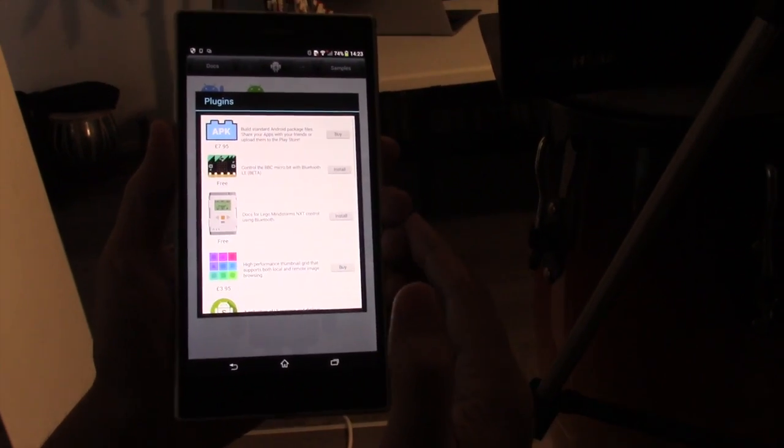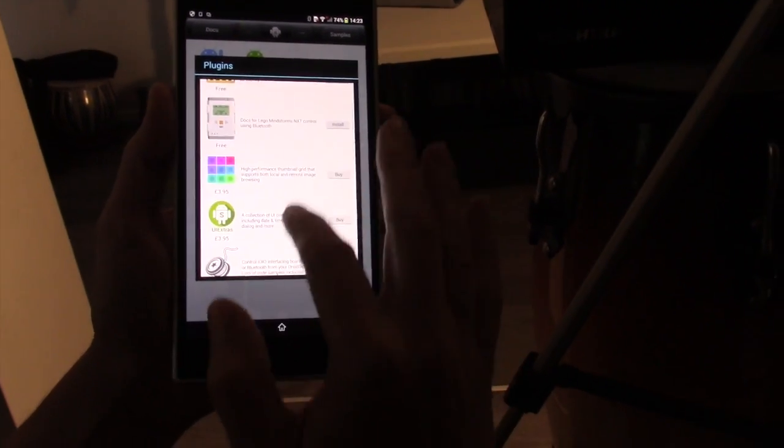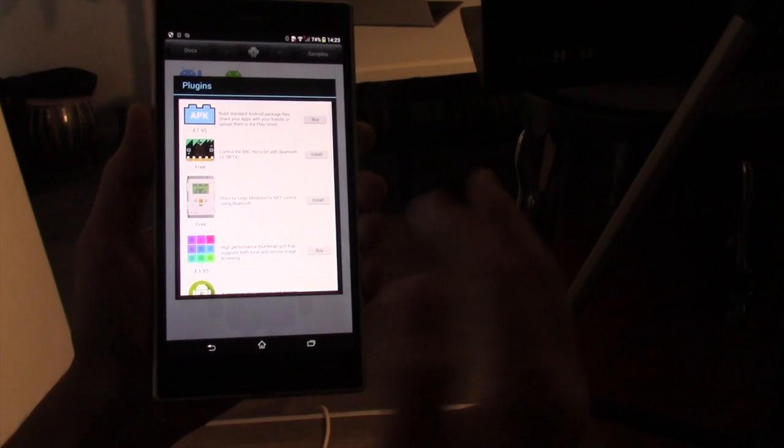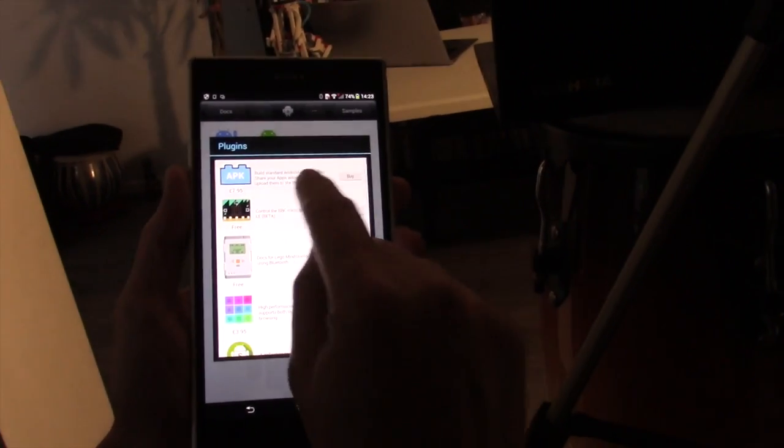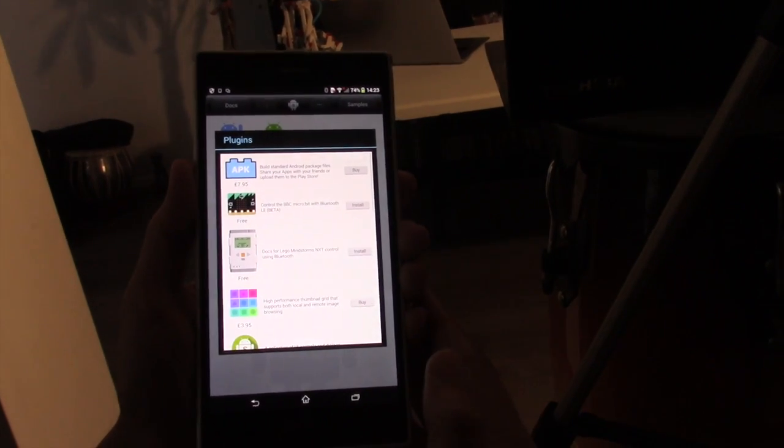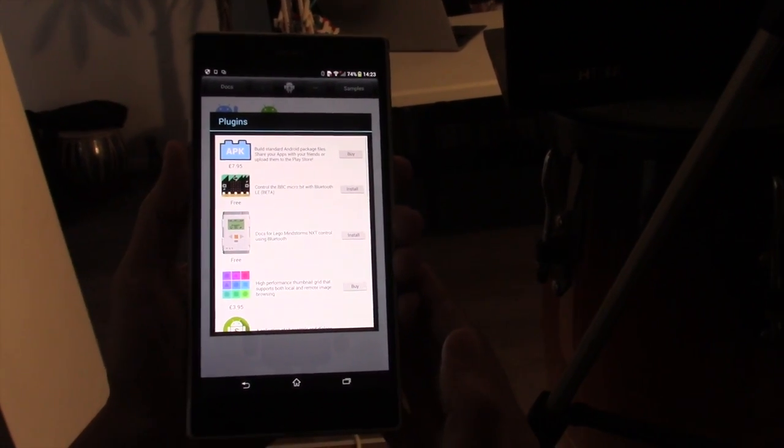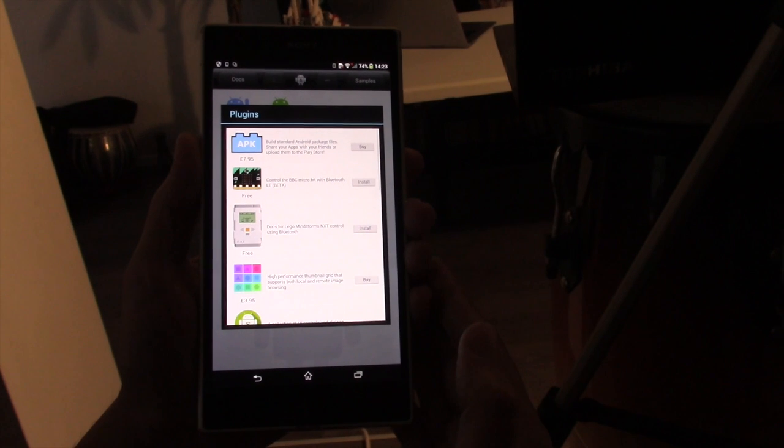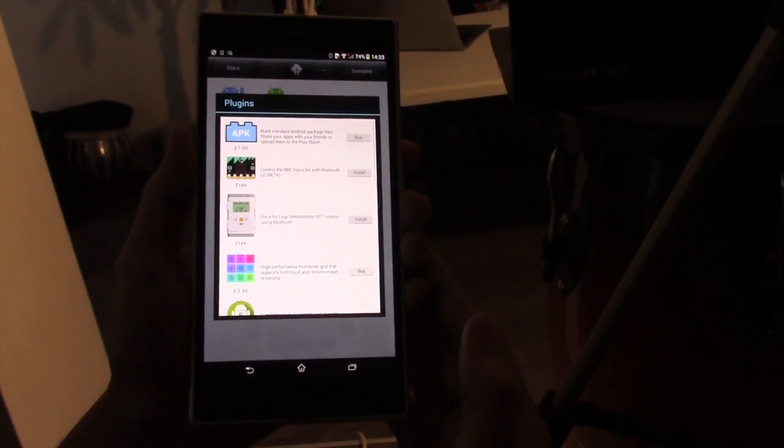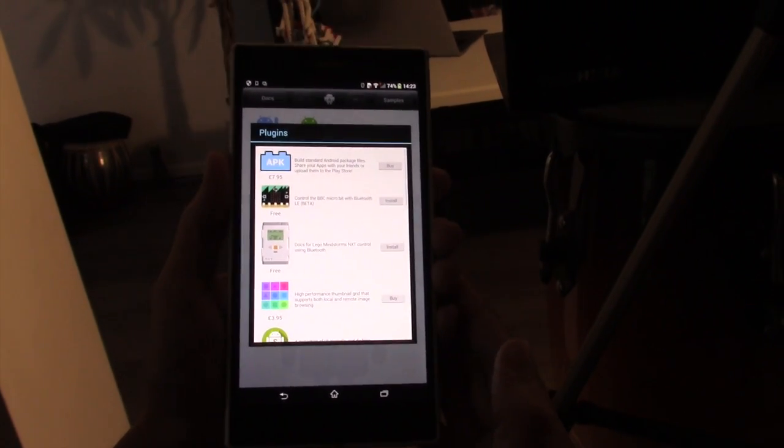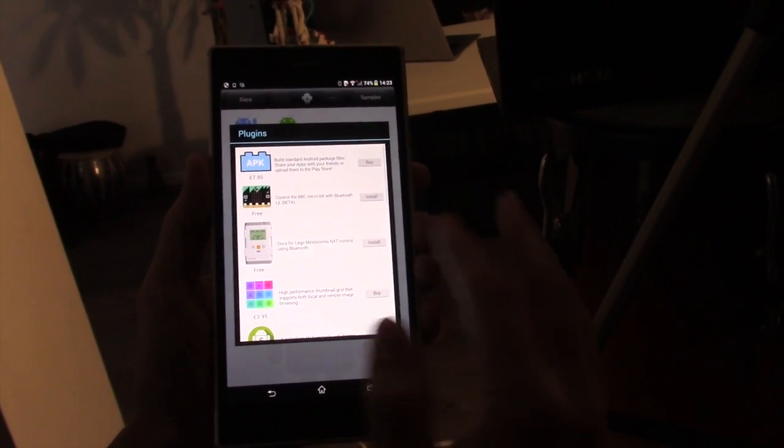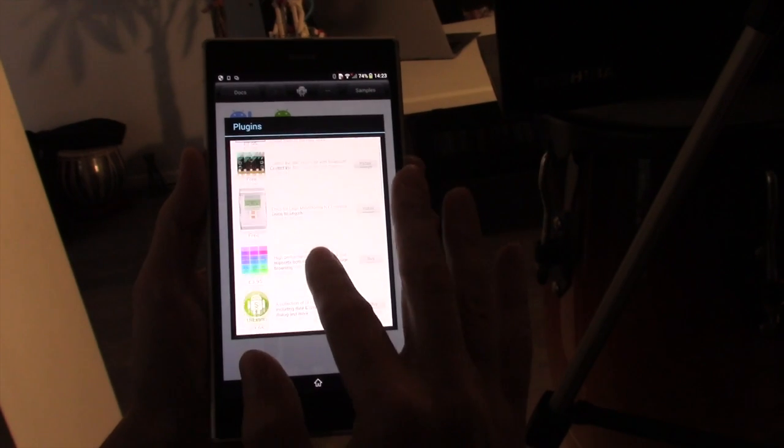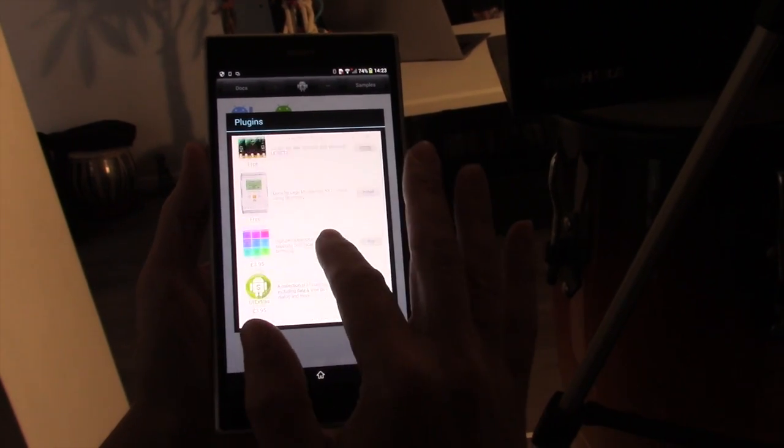There are a few bits and bobs which you might want to buy. If you're getting very serious about coding, you might want to buy an APK builder, which would allow you to build your own apps, release them on the Google Play Store, and actually make money yourself if you wanted to do that. But there are plenty of free plugins here.